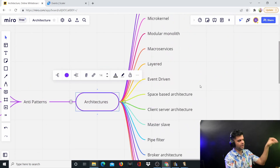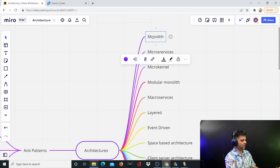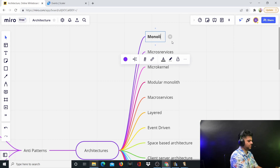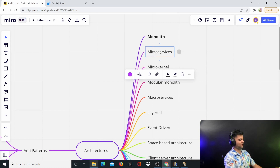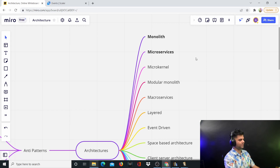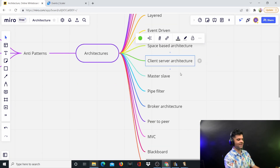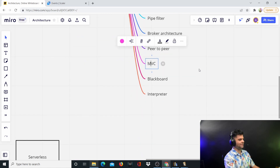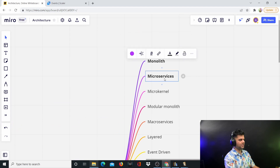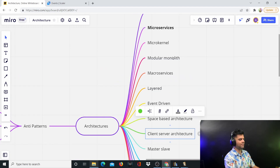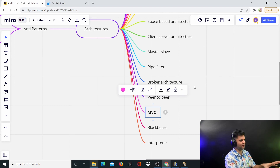We'll be going into deep detail on every single architecture. The popular ones are monolith and microservices. Then you have micro kernels, modular monoliths, macro services, layered, event-driven, space-based architecture, client-server architecture, master-slave, pipe-filter, broker architecture, peer-to-peer, and MVC — which is very common. Then there's blackboard, interpreter, and so many more. Some architectures can be a mix, such as event-driven microservices written in an MVC format — you can have a mixture of all of these.